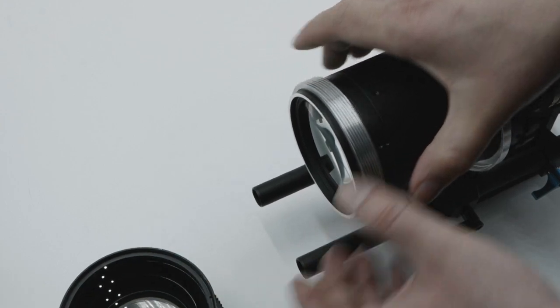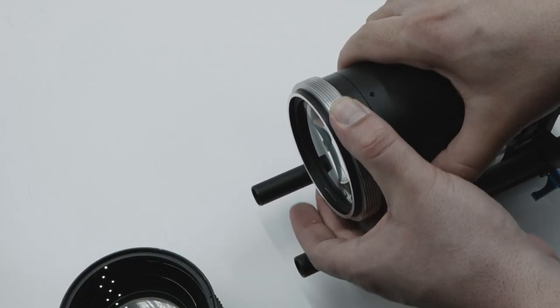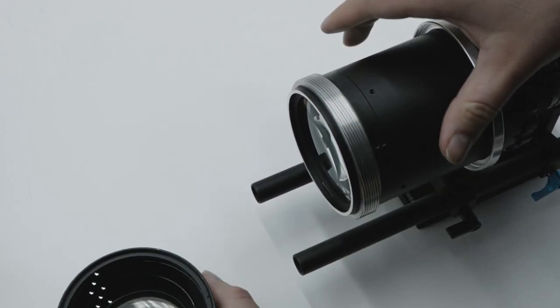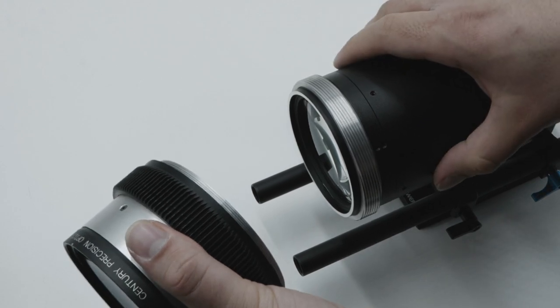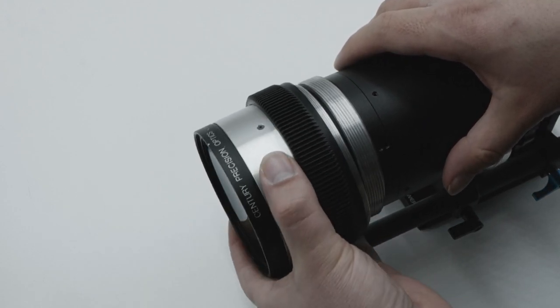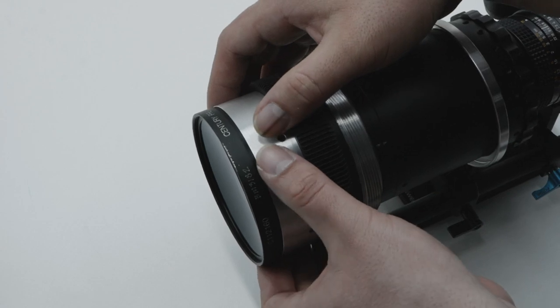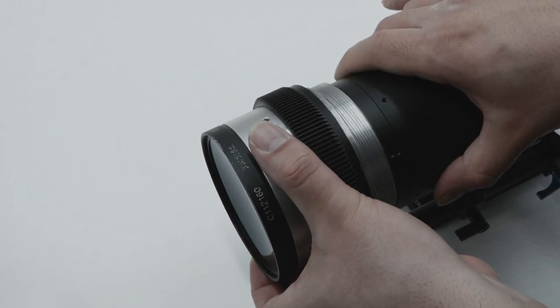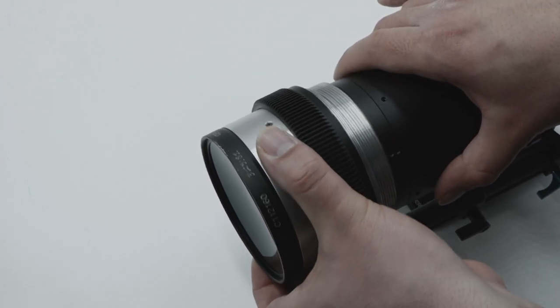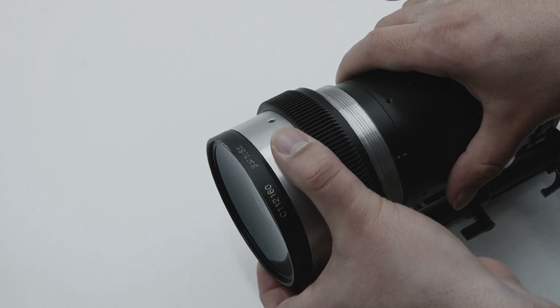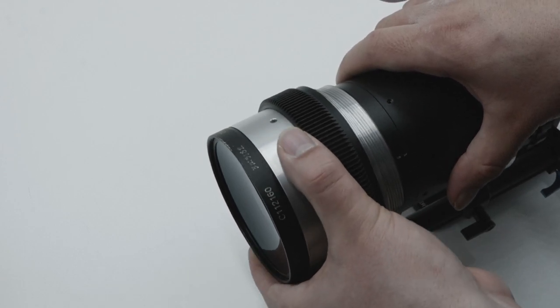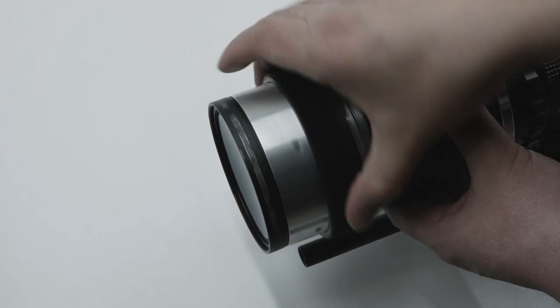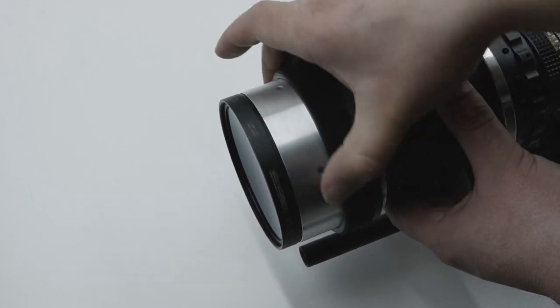Now this helicoid will come on here. You do have to find the stop for it. There you go. And this one does have the full 360 rotation. You do need this collar on here because otherwise the helicoid will fall off.